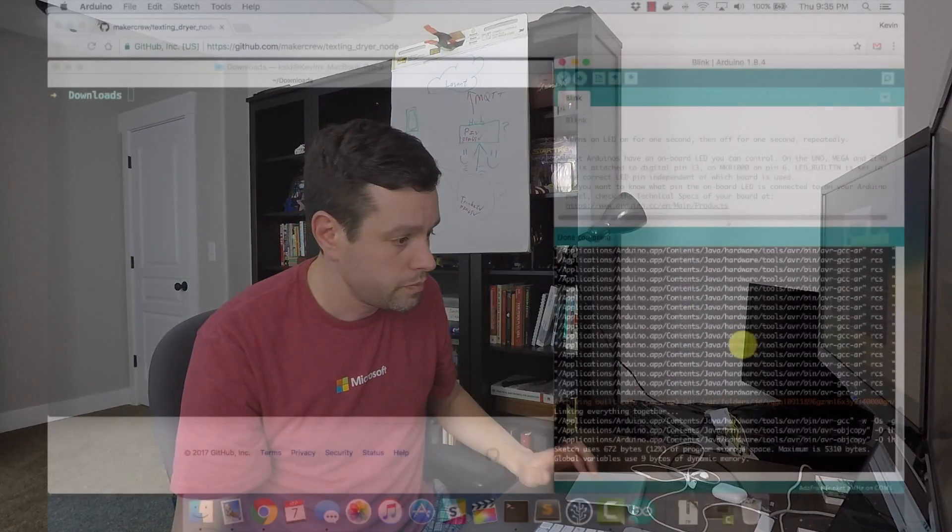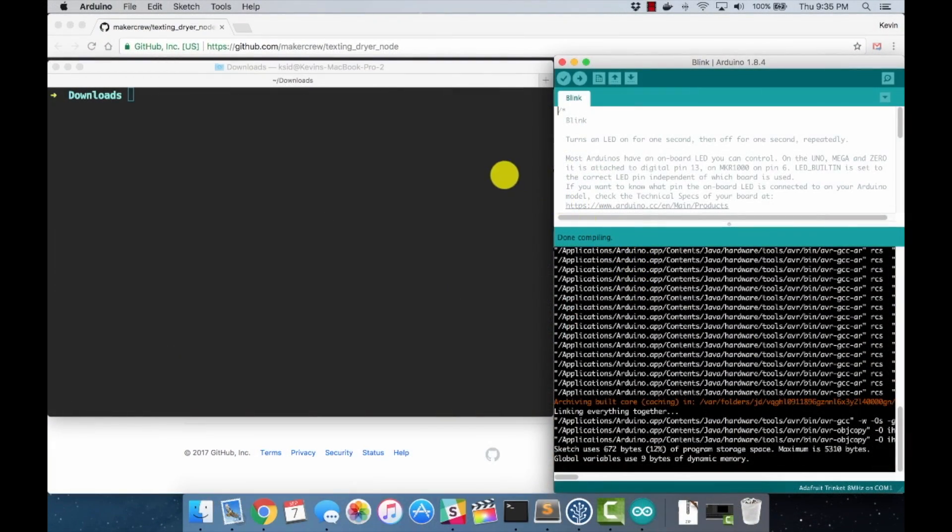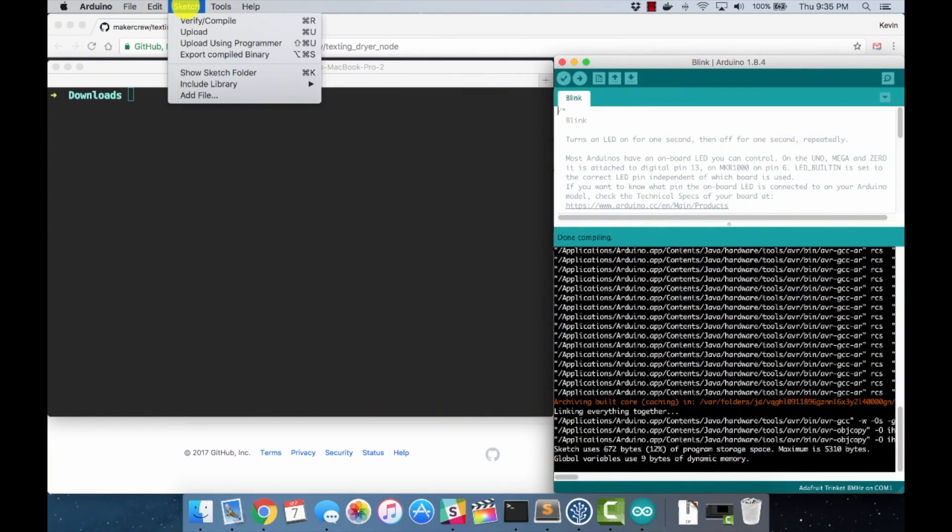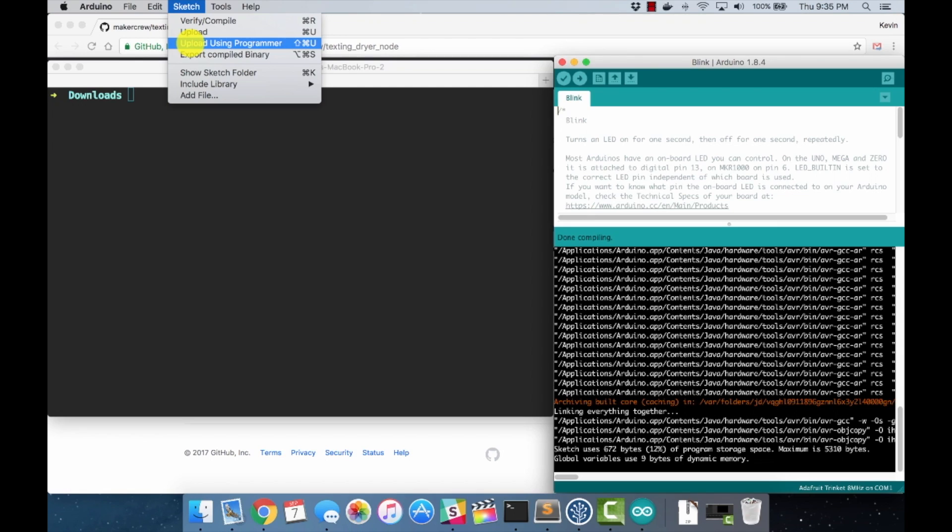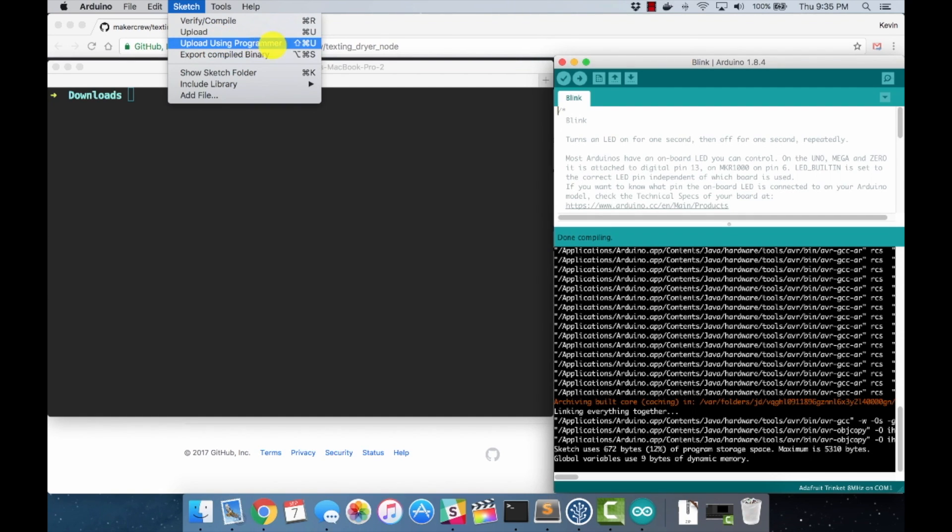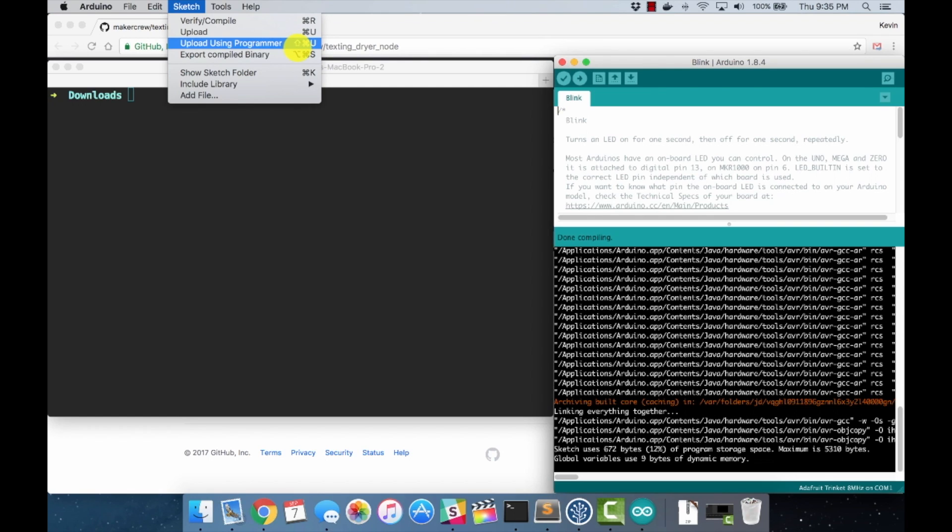When we do that from the IDE, we come to the Sketch menu and there's two options here. There's upload and upload using programmer. I'm not entirely sure what the difference is, but I found that when we've selected something other than the default programmer, we want to use upload using programmer, not upload. That's an important difference. I just like to use the shortcut on my Mac. It's Shift Command U. It's probably Control Shift U on Windows. Windows users, check that for me and stick it in the comments.